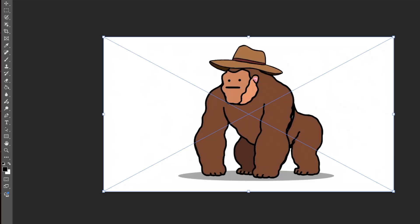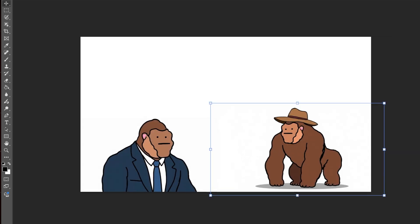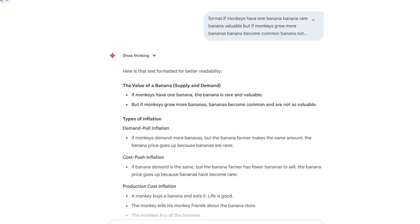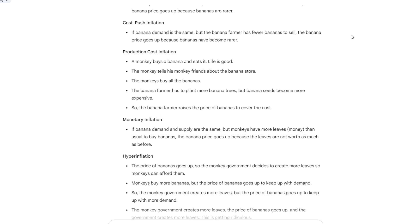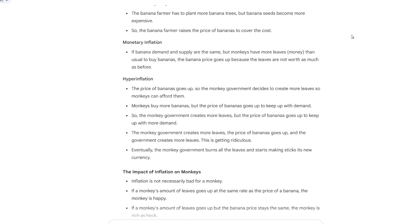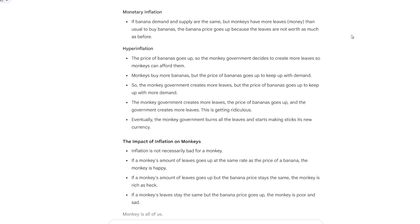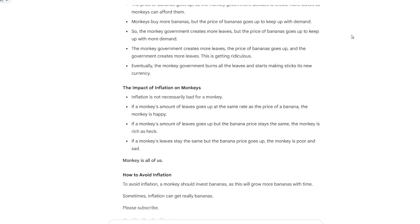Next, we will import the generated images into Photoshop and remove the watermarks to complete a scene. After creating the images, the next step is the script. It must be said that the script of Primate Economics is fast-paced, concise, and uses very simple vocabulary. This broadens the audience, allowing more people to understand.